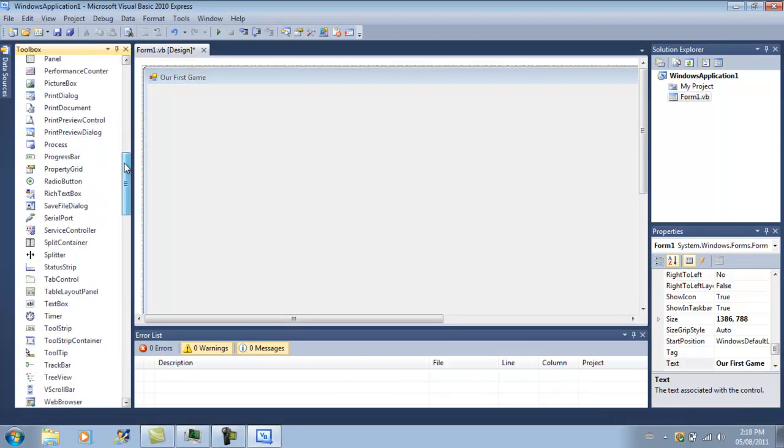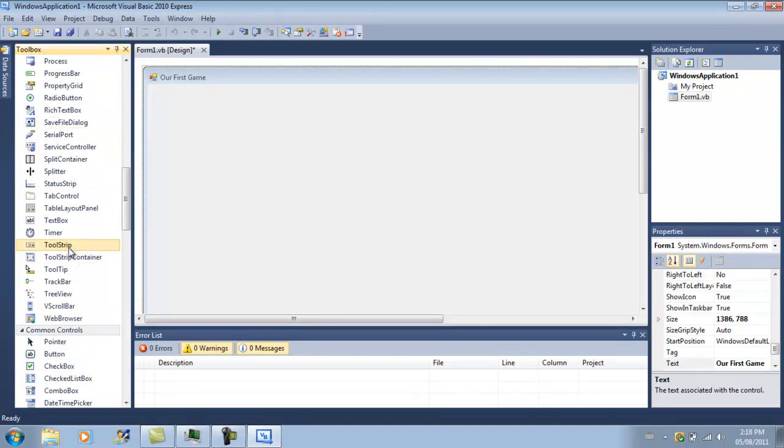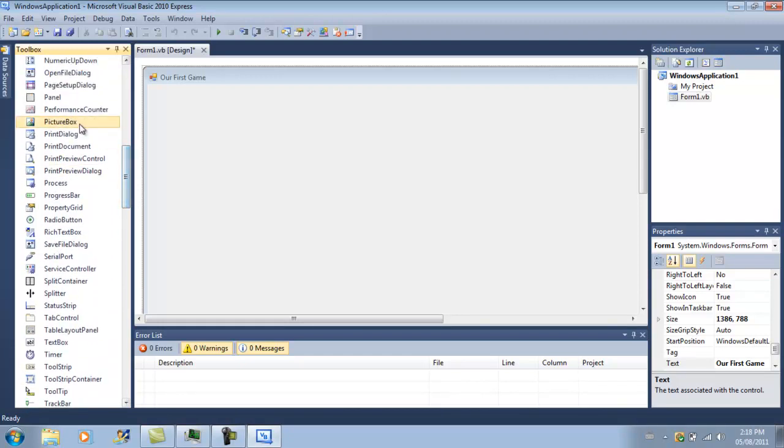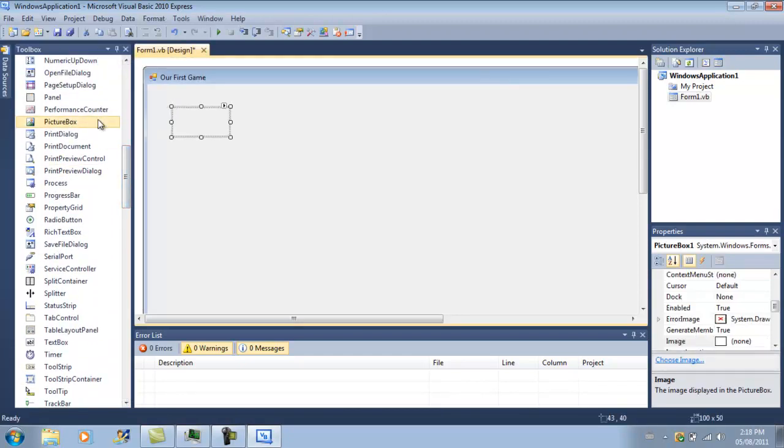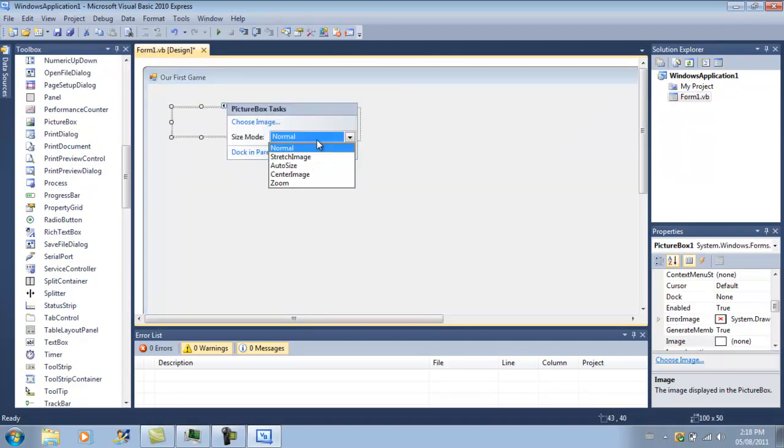Next, since we made pictures for our sprites, we'll be making picture boxes. We'll have one in one corner and one in the other. So, let's go find a picture box in the toolbar. Here we go. Picture box one and picture box two.